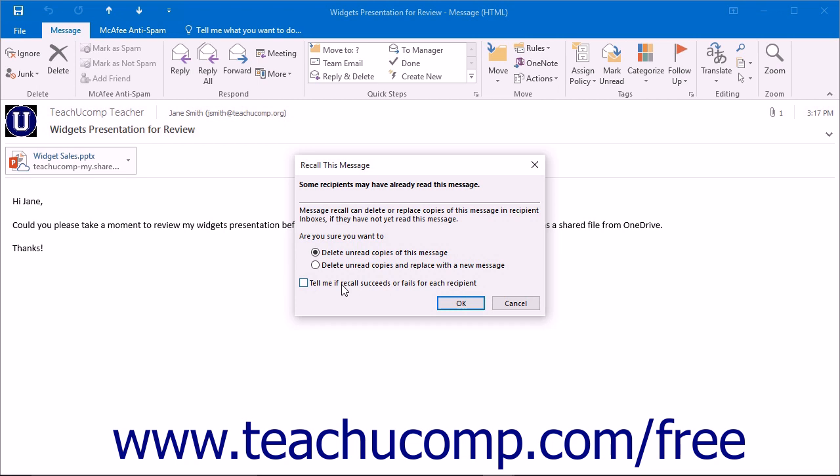It is important to note that this will not instantly delete the message from the recipient's inbox, but rather will inform them of your intention to delete the item or delete it and replace it with another message.